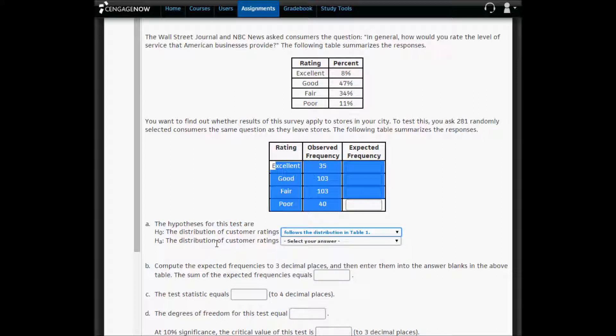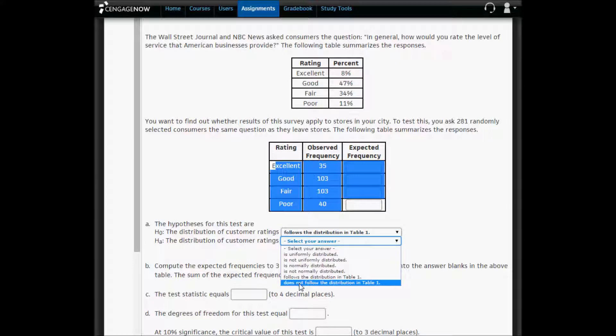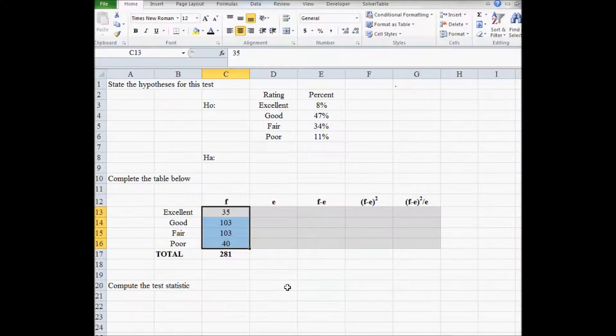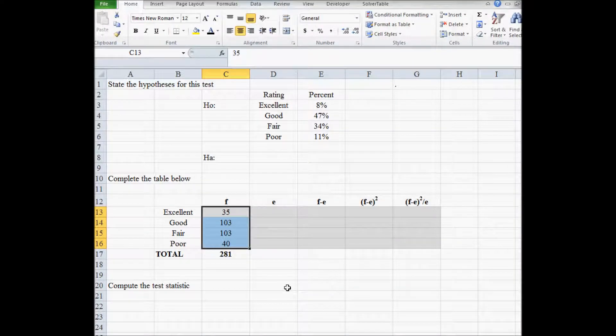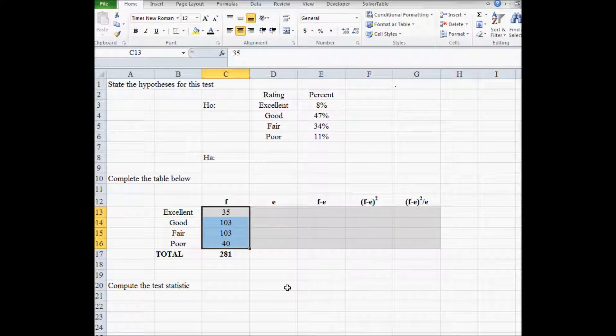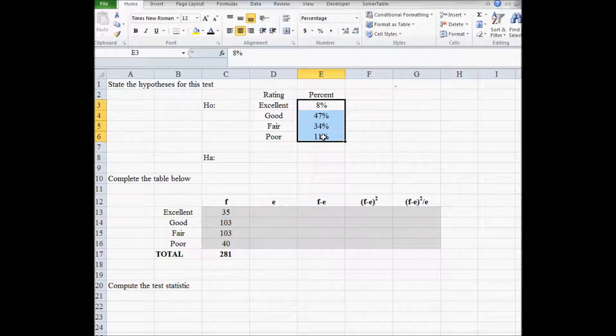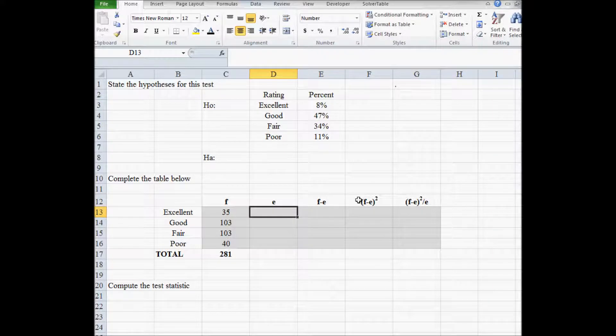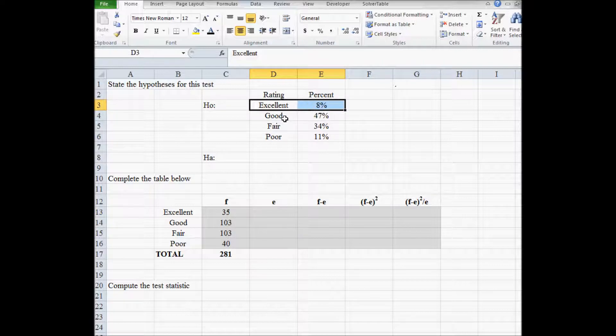For the alternative hypothesis, the distribution of customer ratings does not follow the distribution of table one. So I've copied the observed frequencies from your city into this table and the national percentages. So to calculate the expected frequency, if the null hypothesis is true that excellent is 8% in your city,